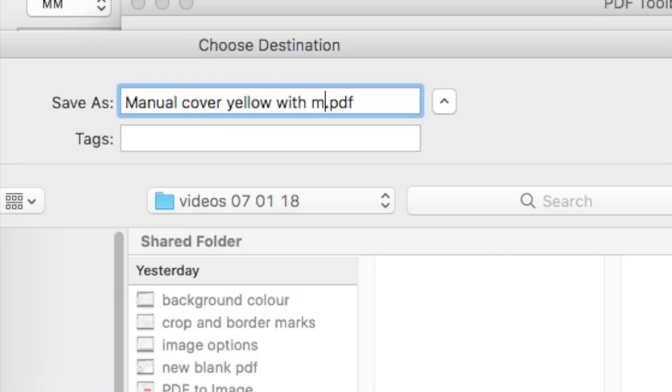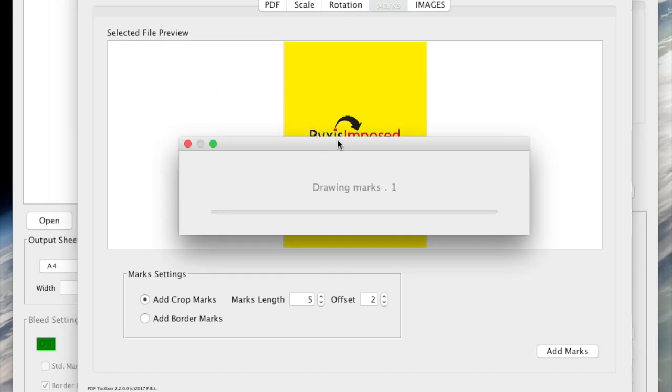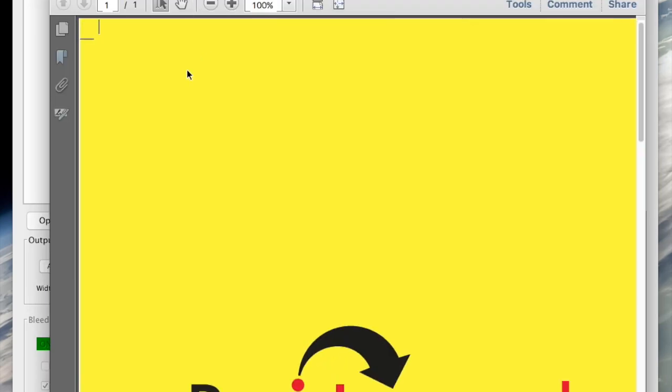After choosing a destination and naming our file it opens as before in our default PDF application. And as you can see standard marks have been added.